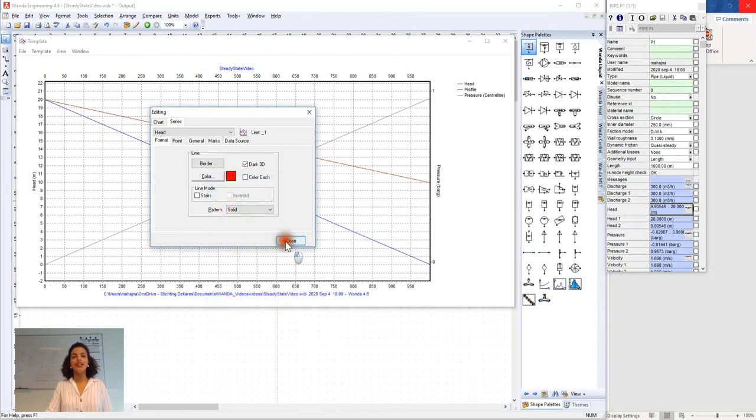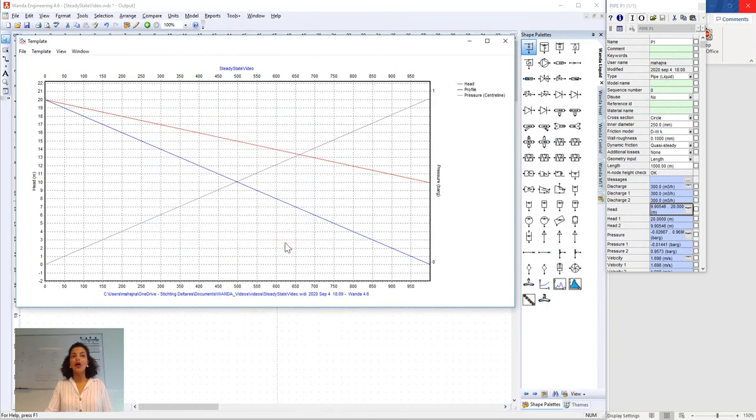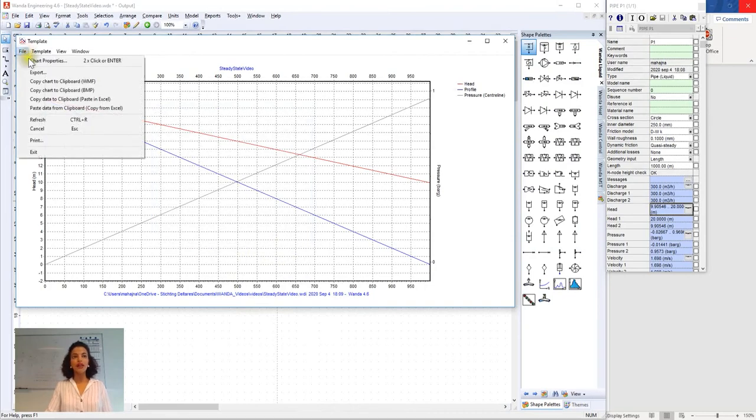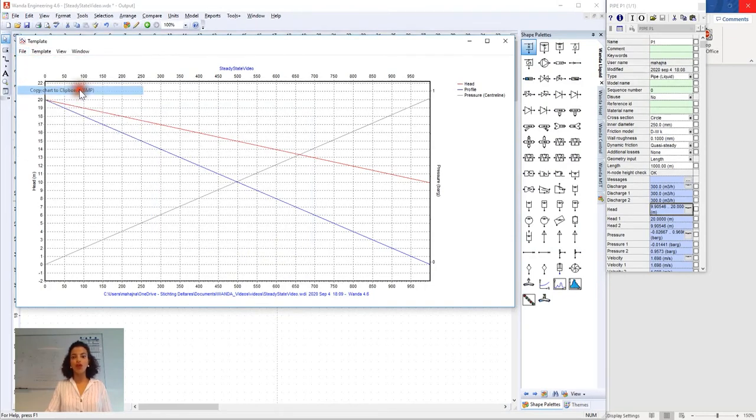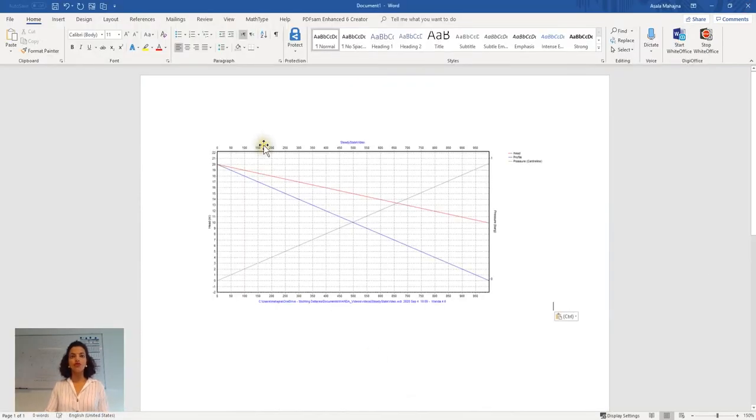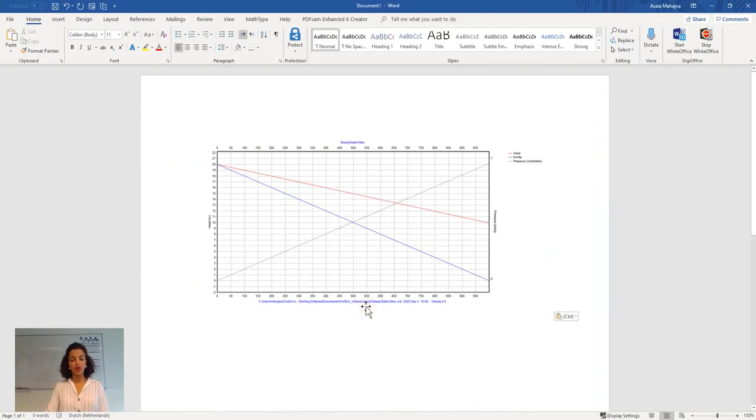Okay and now in order to copy this into our report we go to file, copy chart to clipboard and we go to Word and we press Ctrl+V and then we have our graph in our report.